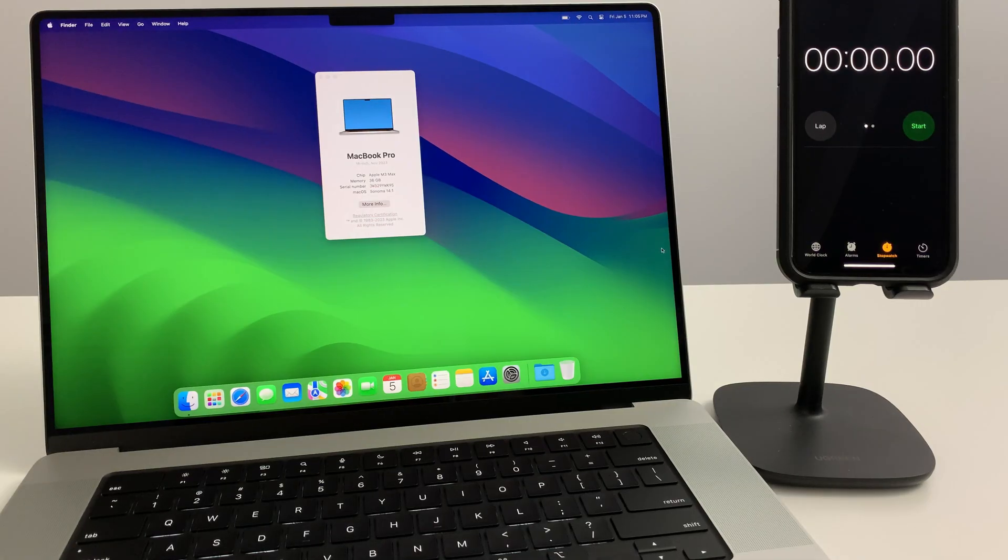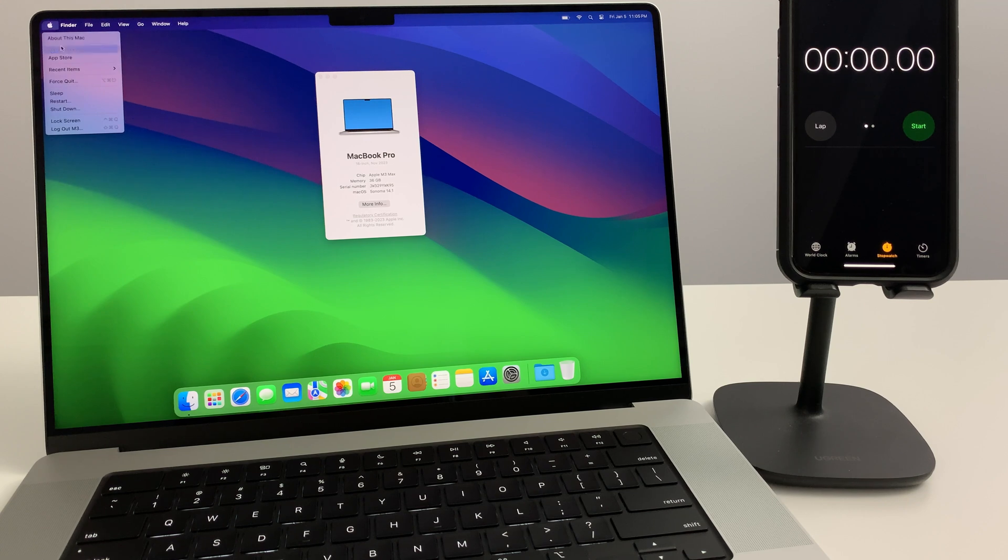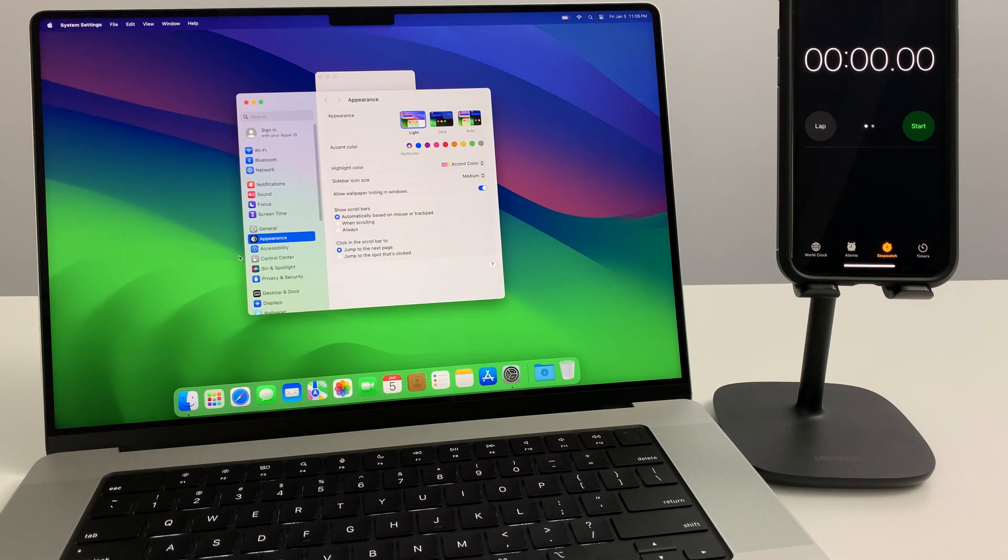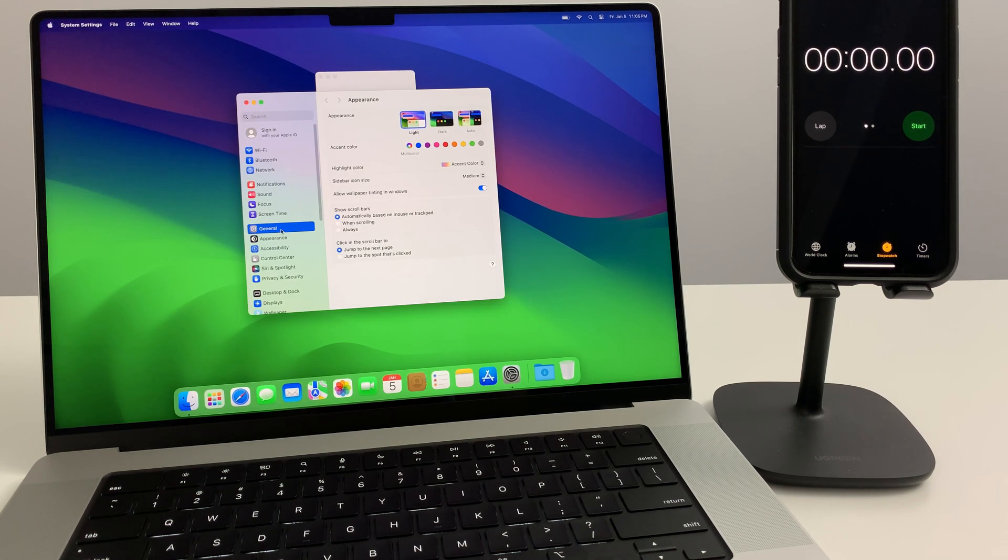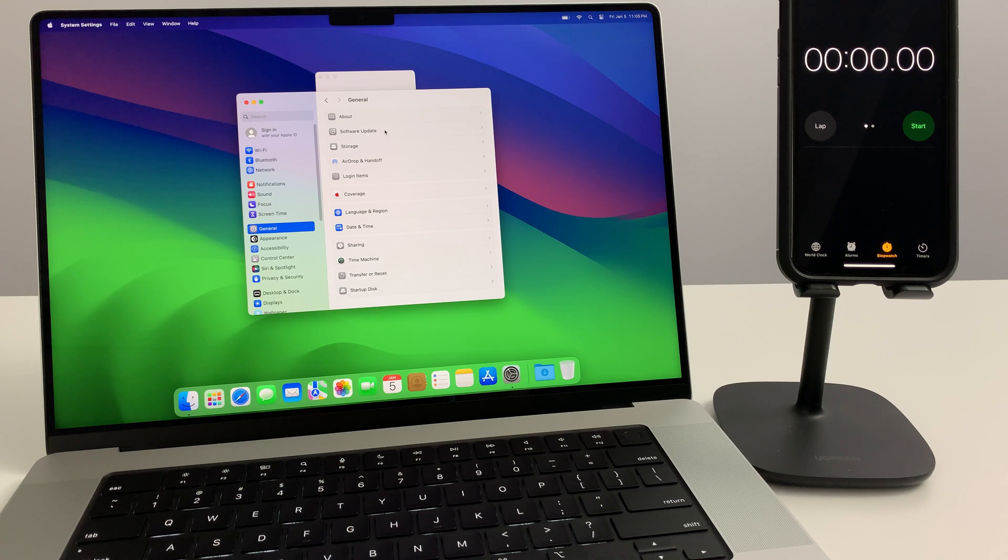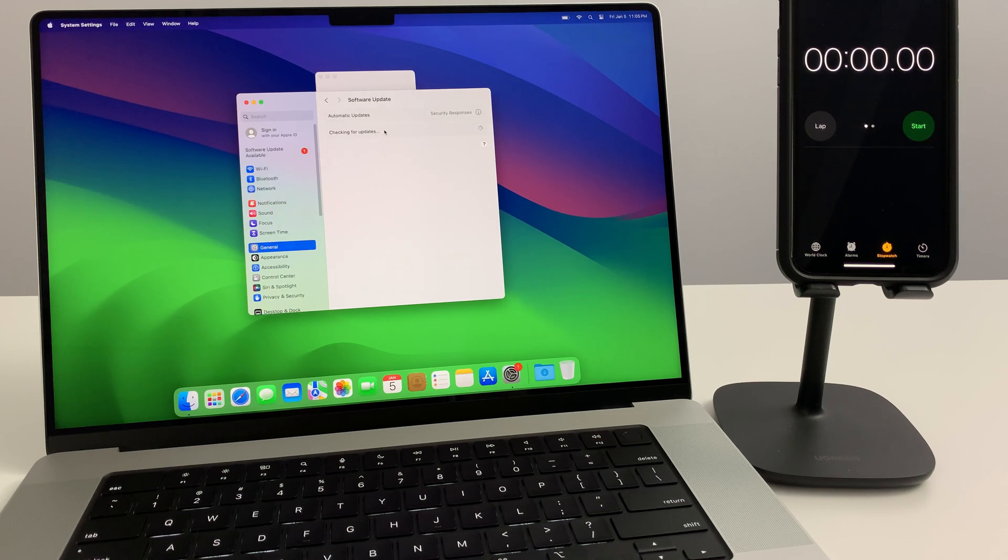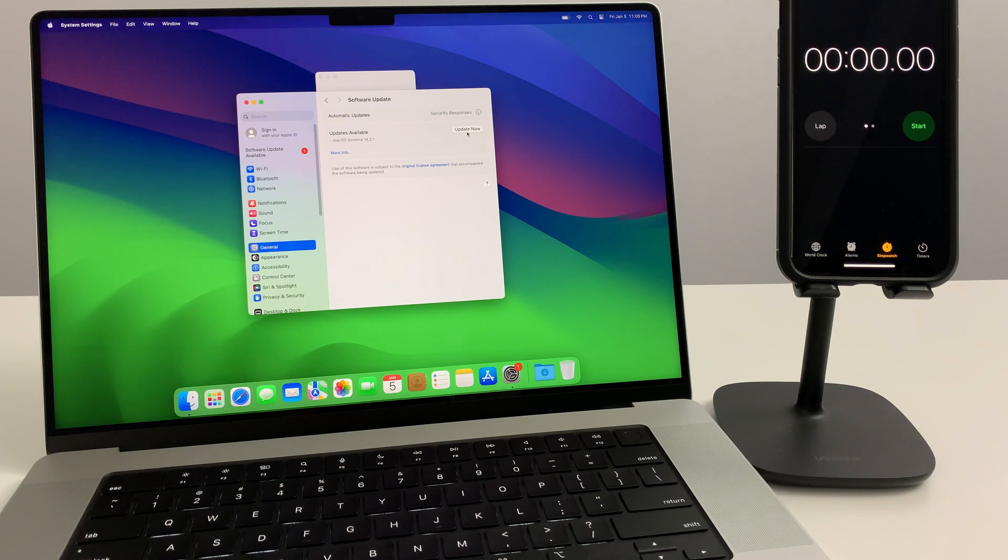Now this computer ships pre-loaded with Sonoma 14.1, and the most current version is 14.2.1. So I'd actually like to time it to see how quickly it will update to the newest most current version. Ready, let's go.